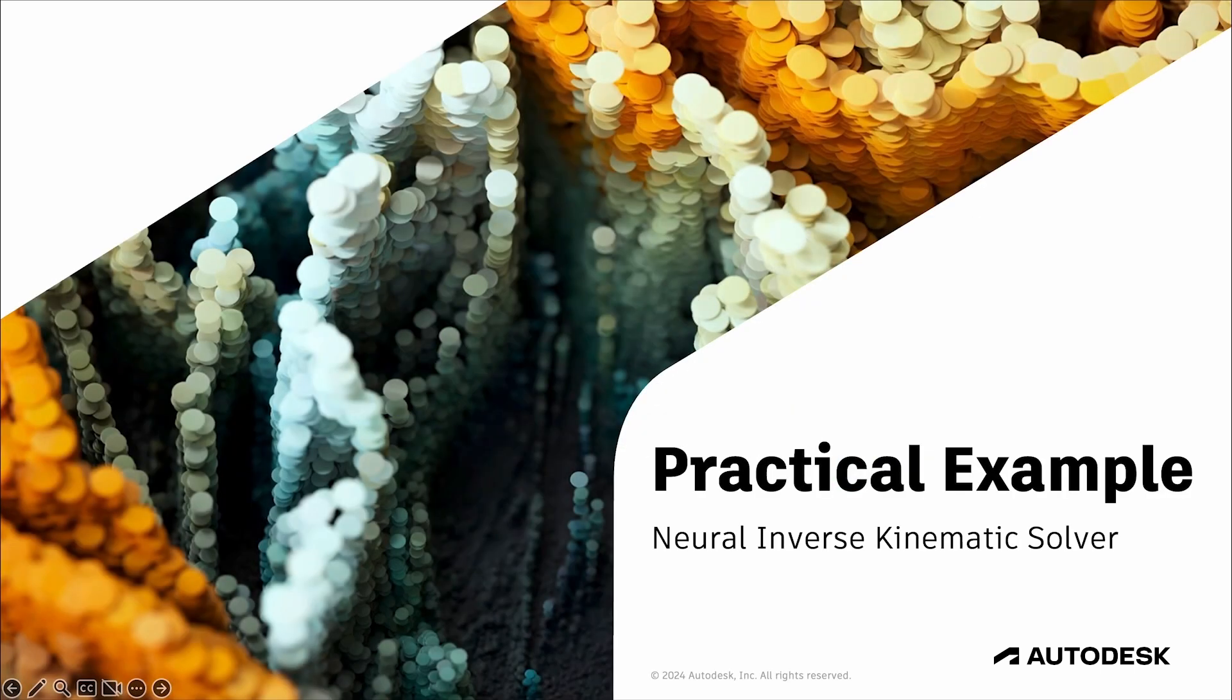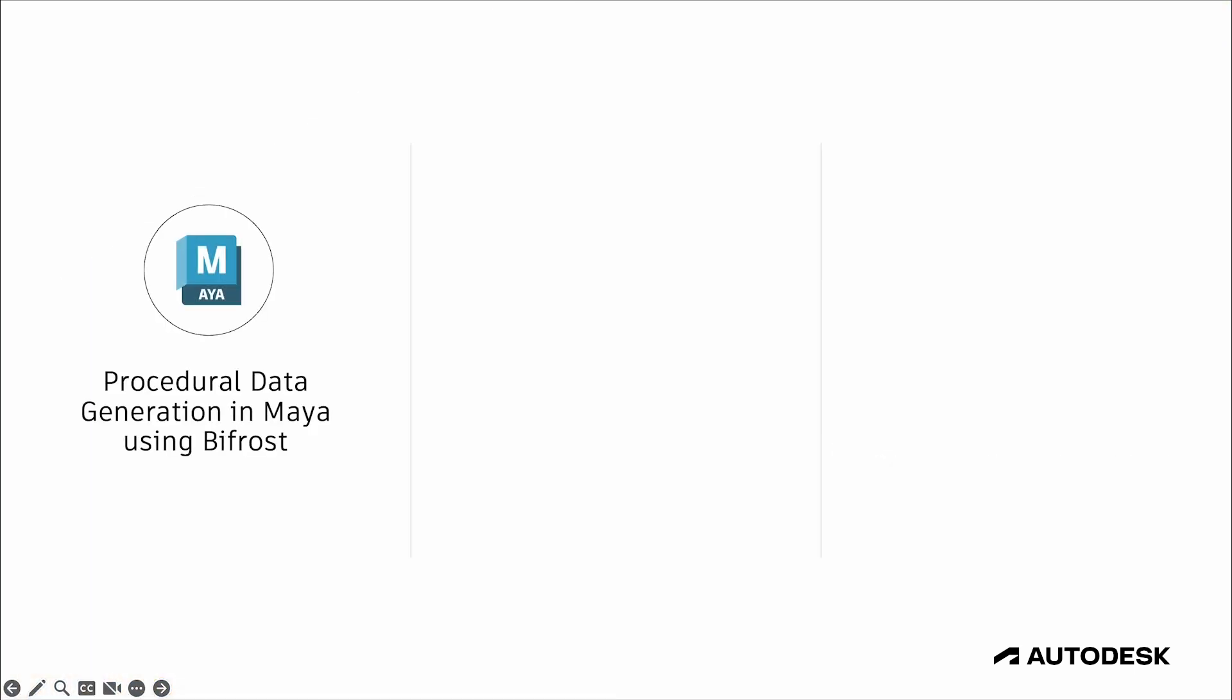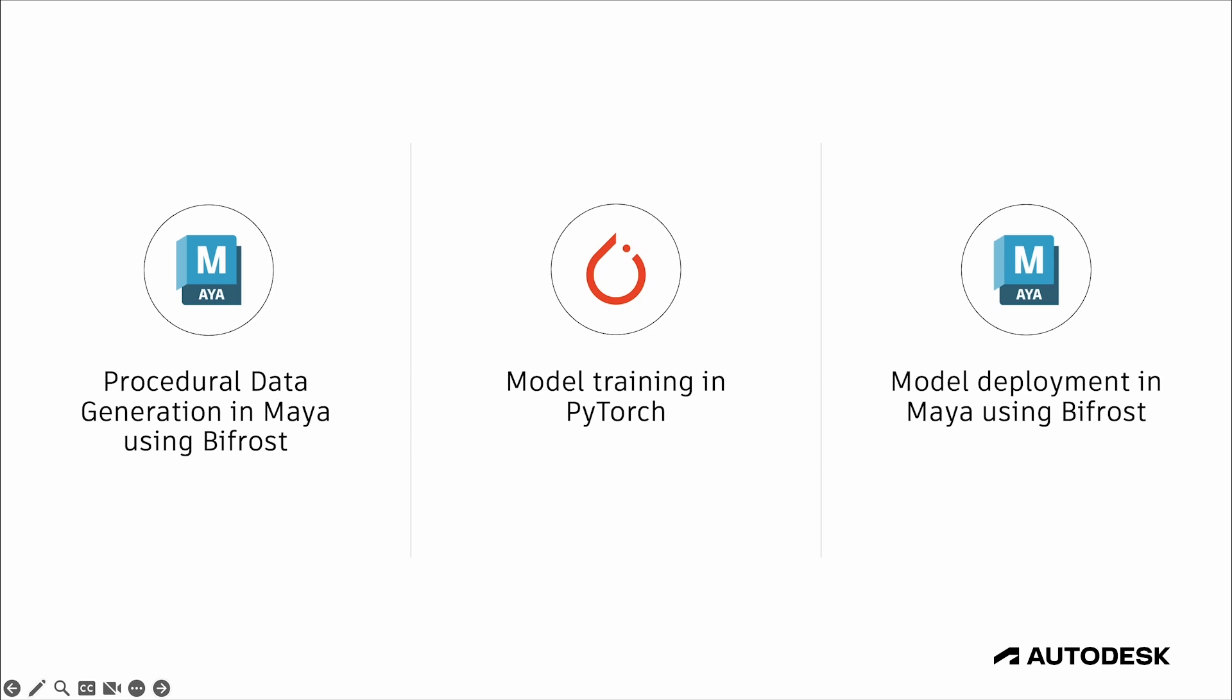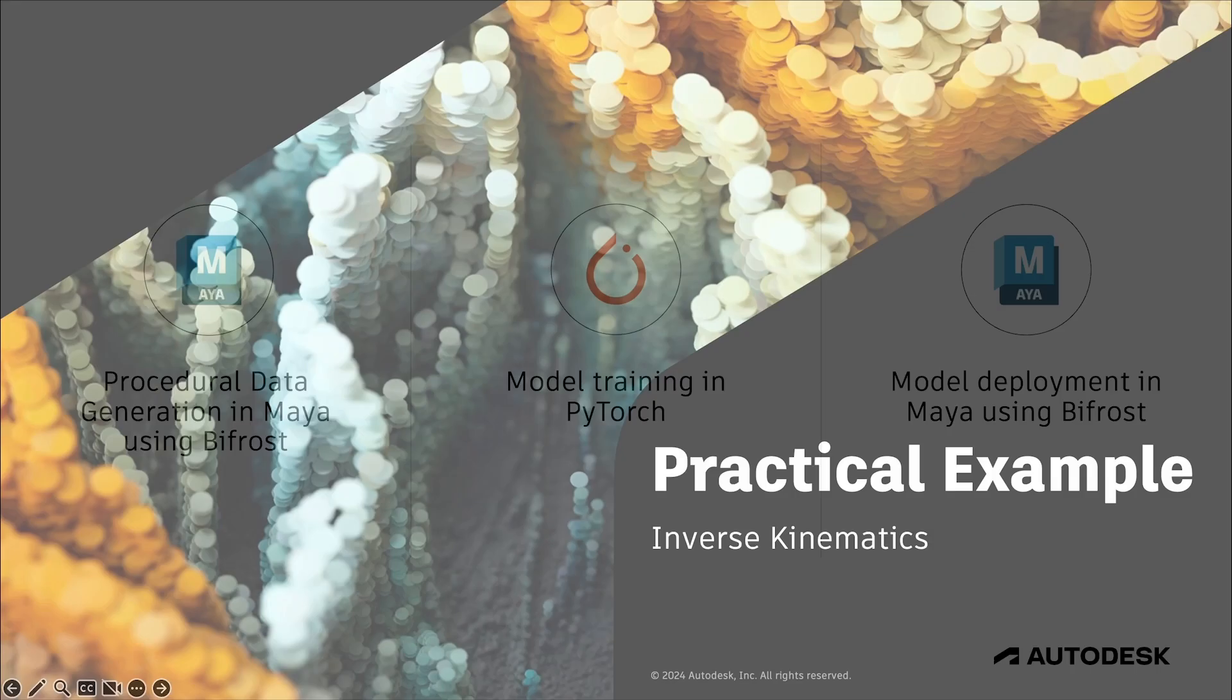That's about all I'm going to cover today on the theory. So next, I'm going to set up the example we'll be using for the rest of the series, which is to create an inverse kinematics solver using a neural network. The pipeline we're going to build will consist of three parts, procedural data generation in Maya using Bifrost, model training in PyTorch, and then model deployment and iteration back in Maya with Bifrost.